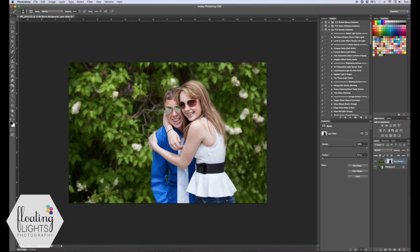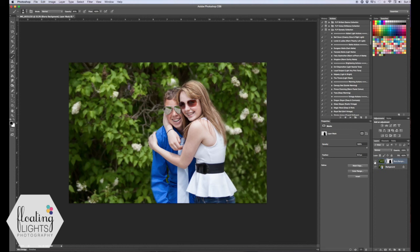I'll do a little before and after so there's the before and there's the after. And it's just a little bit more realistic again if you use the clone stamp and clone out your subject before you blur.